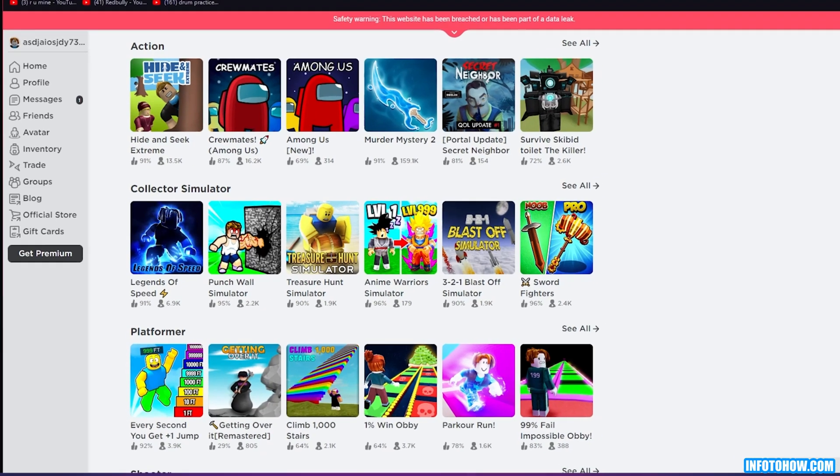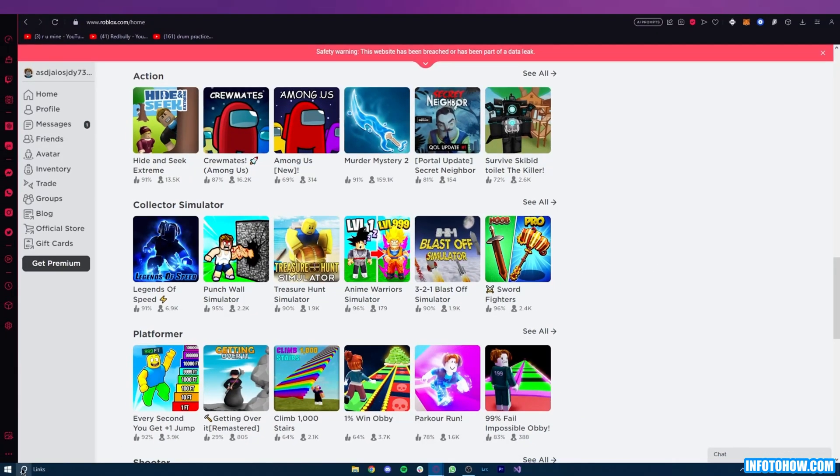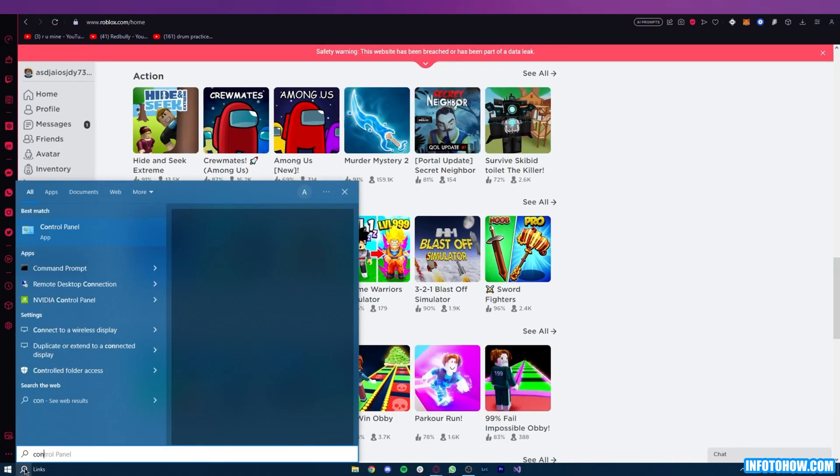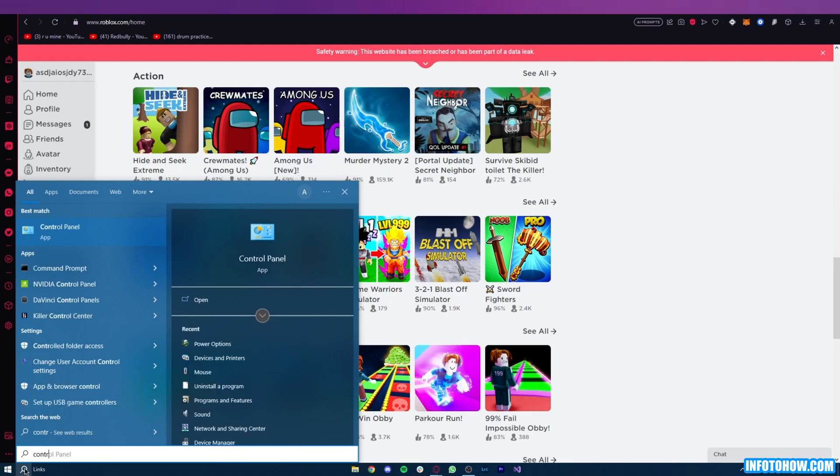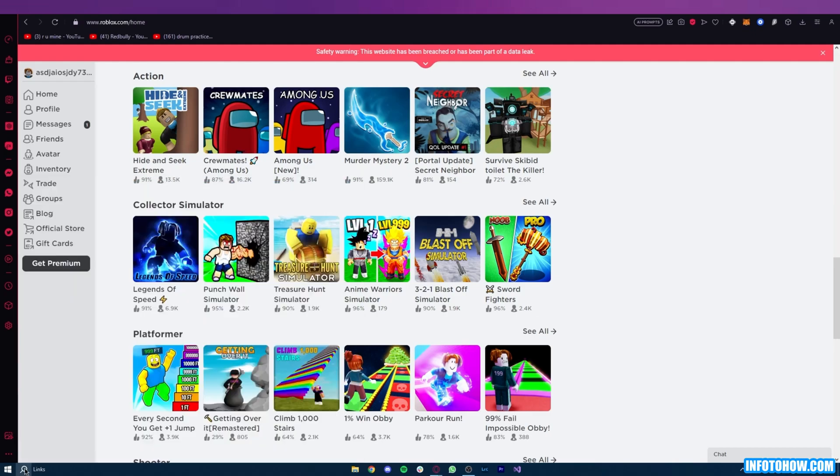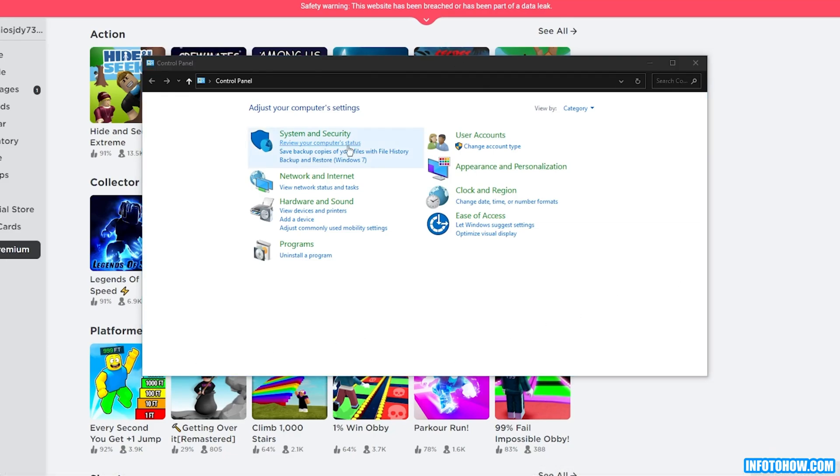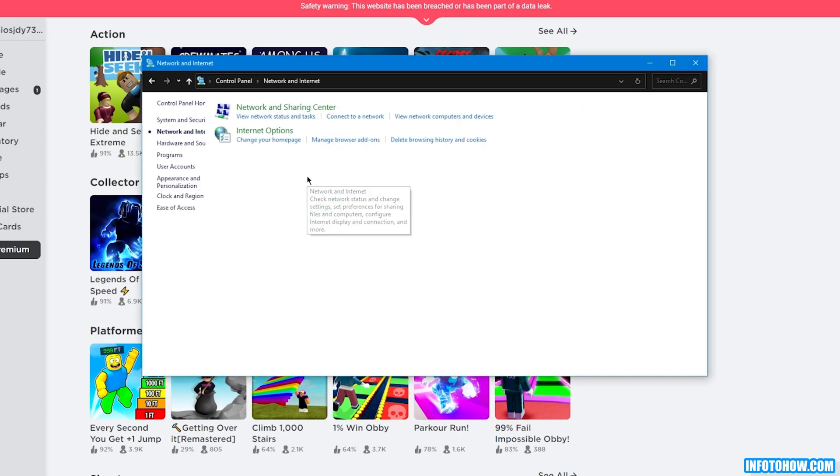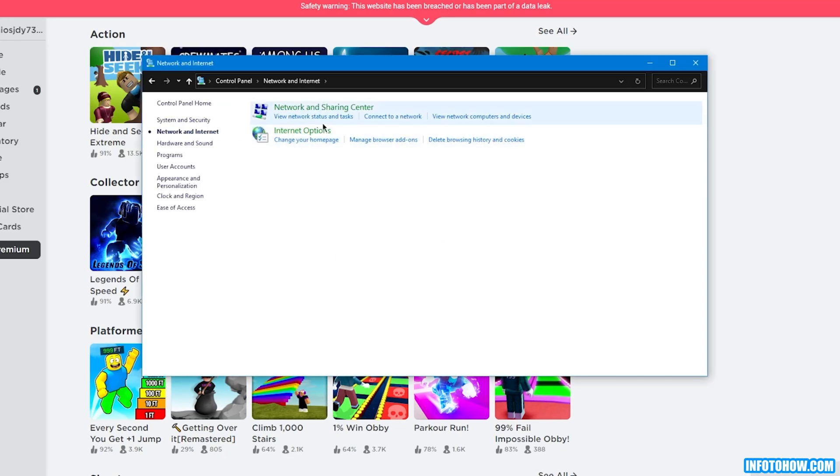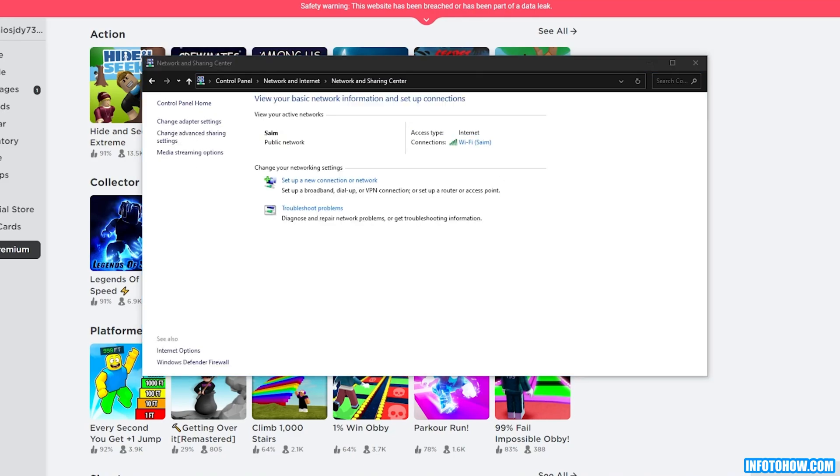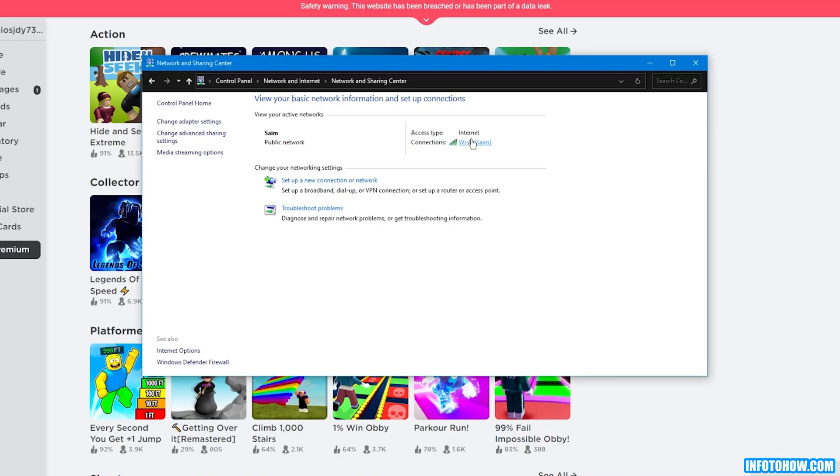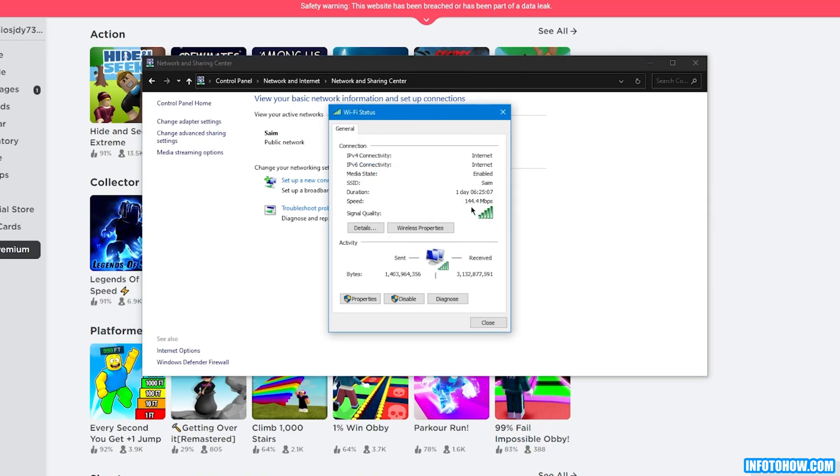But in case it still has issues, you're going to come over to your Control Panel. Once we are in our Control Panel, we're going to go on Network and Internet. Once you go here, you're going to go on Network and Sharing Center. Now once you're over here, as you can see, your access type is Internet and your connection is this. You're going to make sure that the connection is well and good. You're going to check everything: if your speed is good enough, the bytes that are being sent and received are good enough.